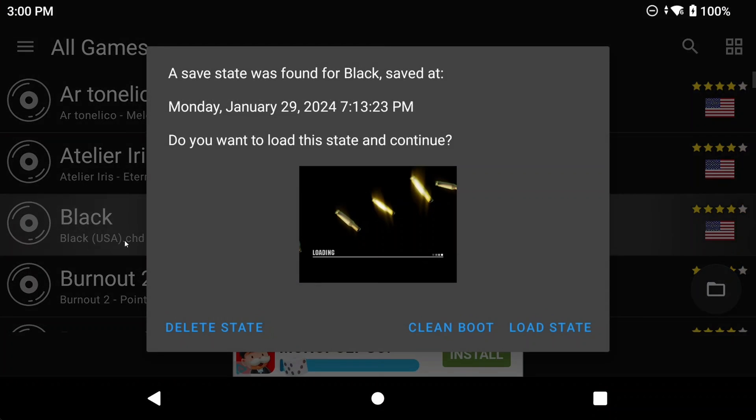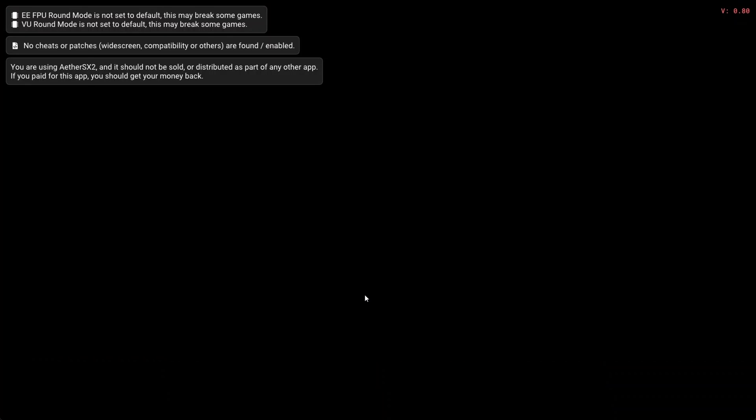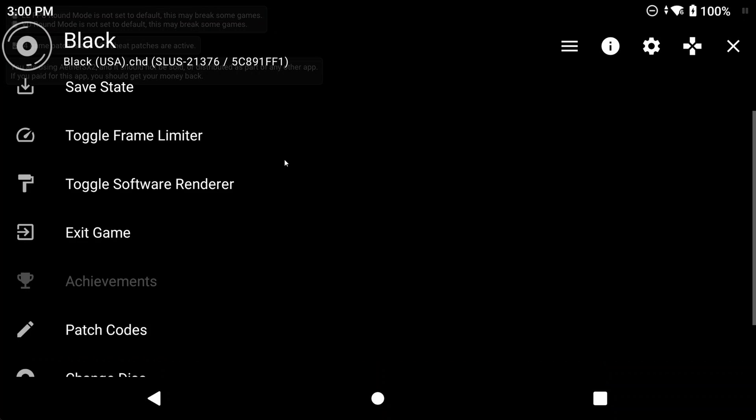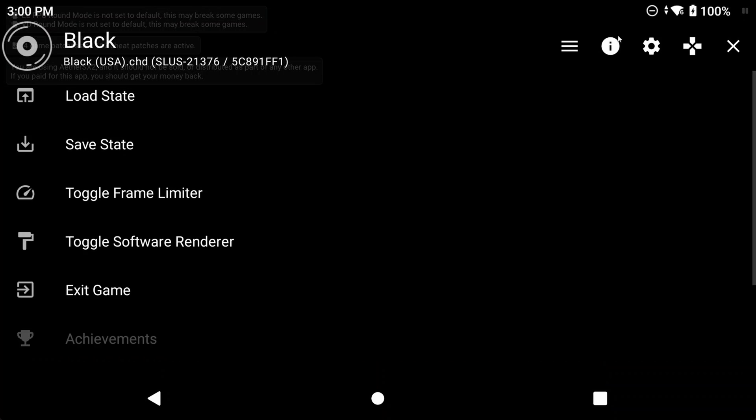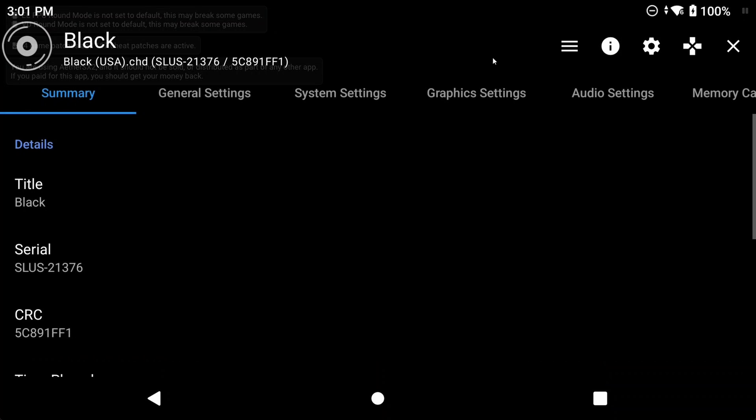If you open AetherSX2 and then open the game, then open the AetherSX2 menu by hitting the back button on your device or with the navigation bar, you can click the I button top right, and in the summary tab you'll see the serial and CRC there. As long as that serial matches the games on your list of codes, you're set.